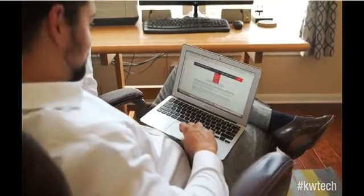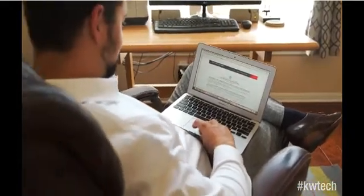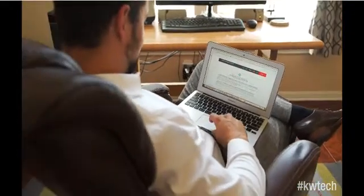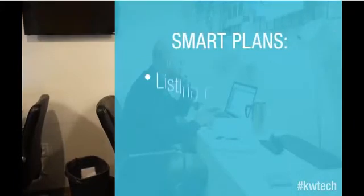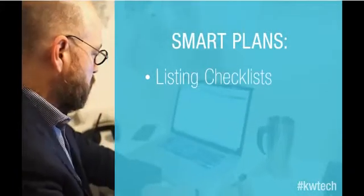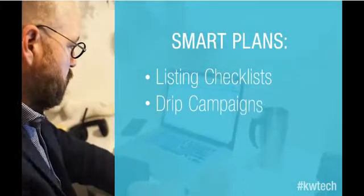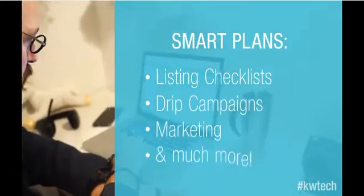This workflow management and automation tool enables you to be 100% certain your listing checklists, drip campaigns, marketing, and much more are carried out in the way you intended.